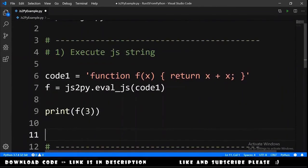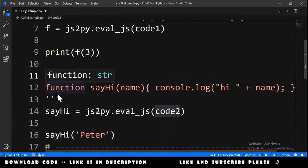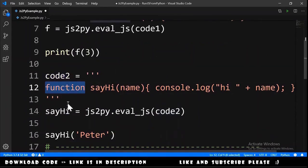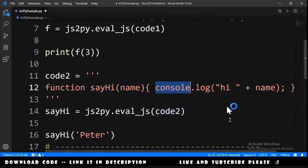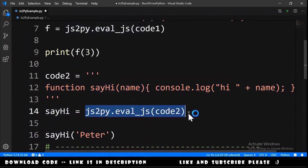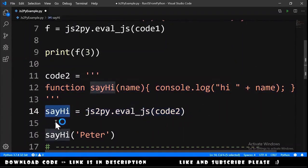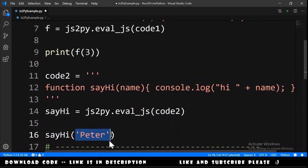Let's see another example. Let me paste here the code and we have here code2 that have a function sayhi receives a name and it does a console.log hi and the name. Then we do exactly the same thing as the previous example. We have here the function sayhi and then we use the function with the string peter.